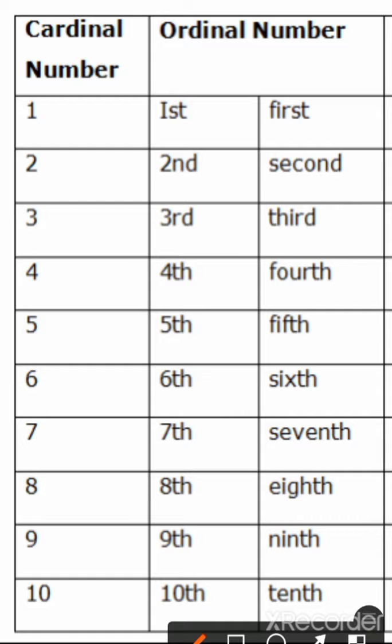First of all, let's understand the topic. Cardinal numbers.